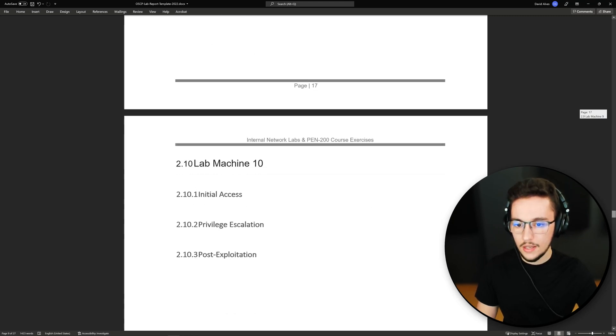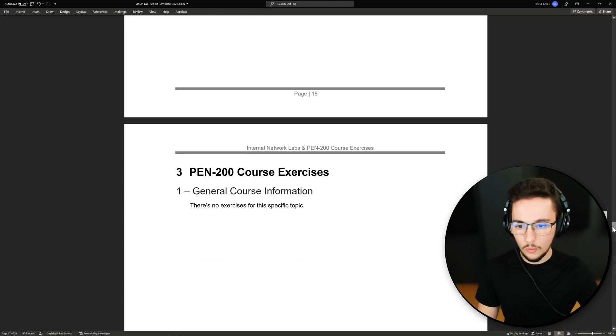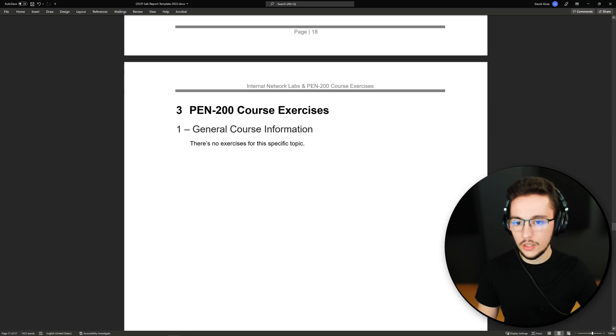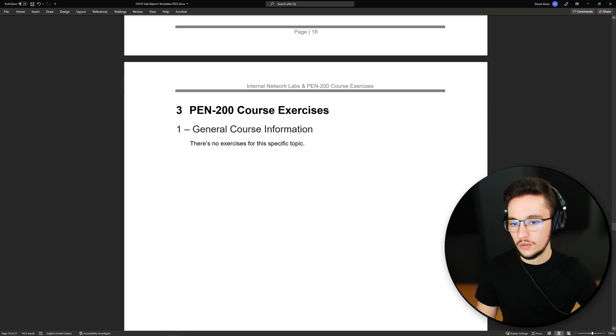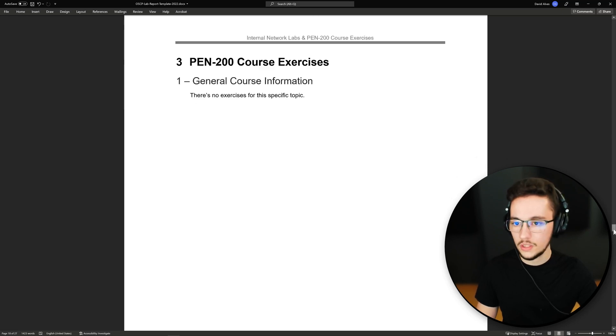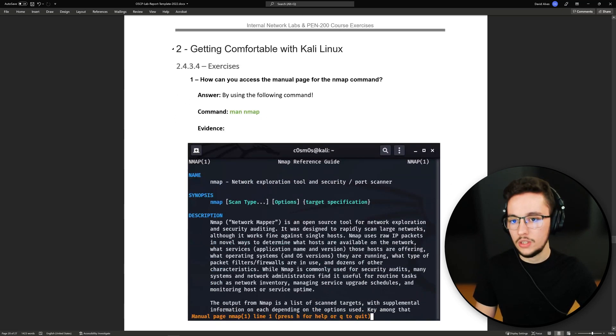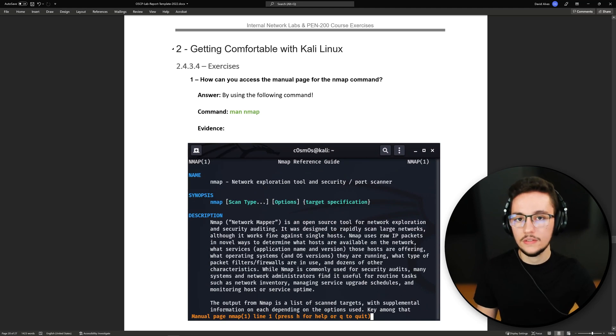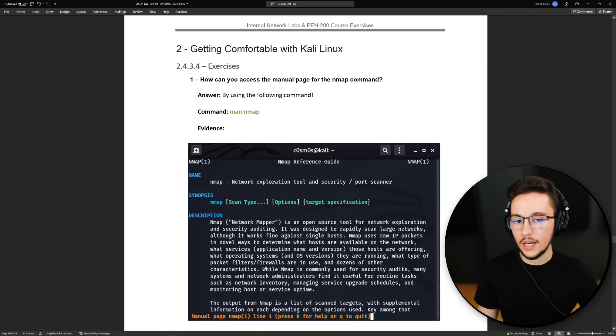That's pretty much the same for the next nine machines to make a total of 10, as you can see on this page here. Then we have our course exercises section. For the first chapter of the course there's no exercises so we're going to skip this one, but for the second chapter which is getting comfortable with Kali Linux, let me show you how I organize this.